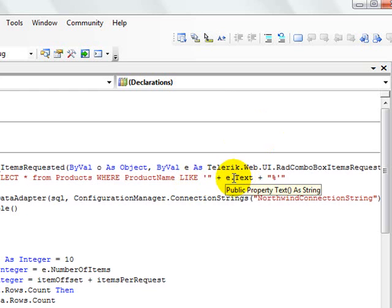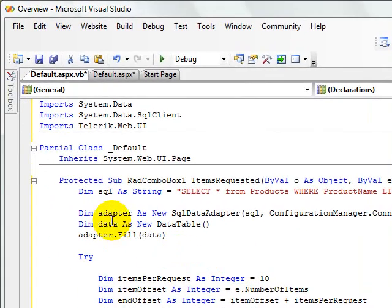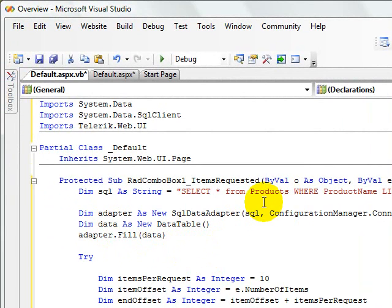And the text is the text that is typed into the combo box. Then we set up a data adapter and a new data table and fill the table with the results that are returned by this query.